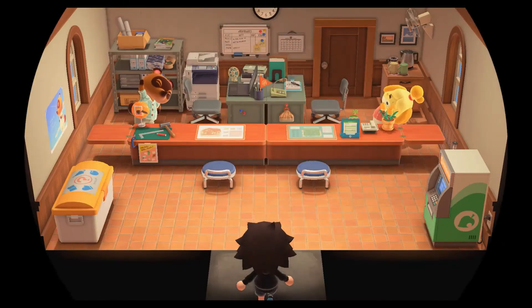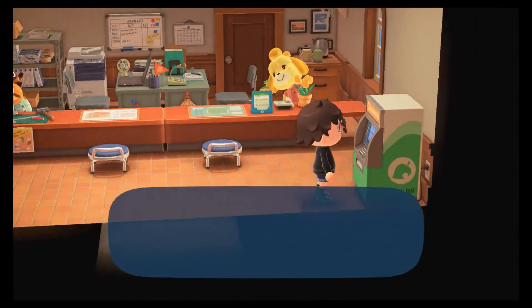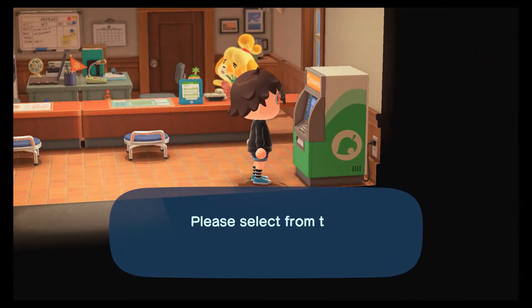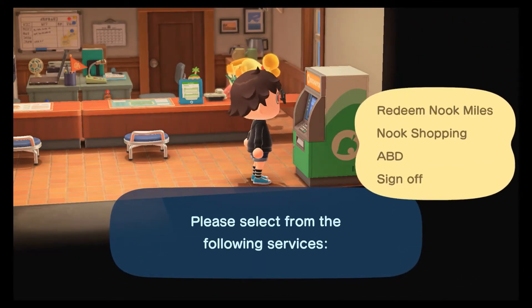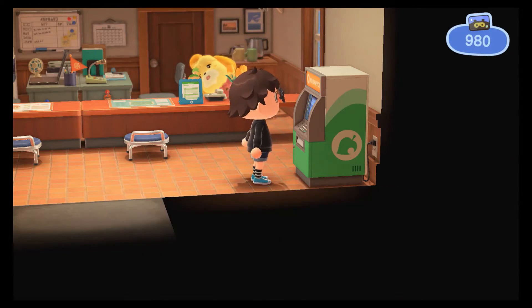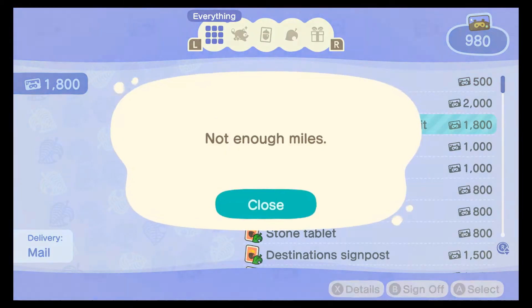If you don't know where to get one, you can go to Town Hall and go to the Nook Stop, then go to Redeem Nook Miles. It costs 1,800 Nook Miles.